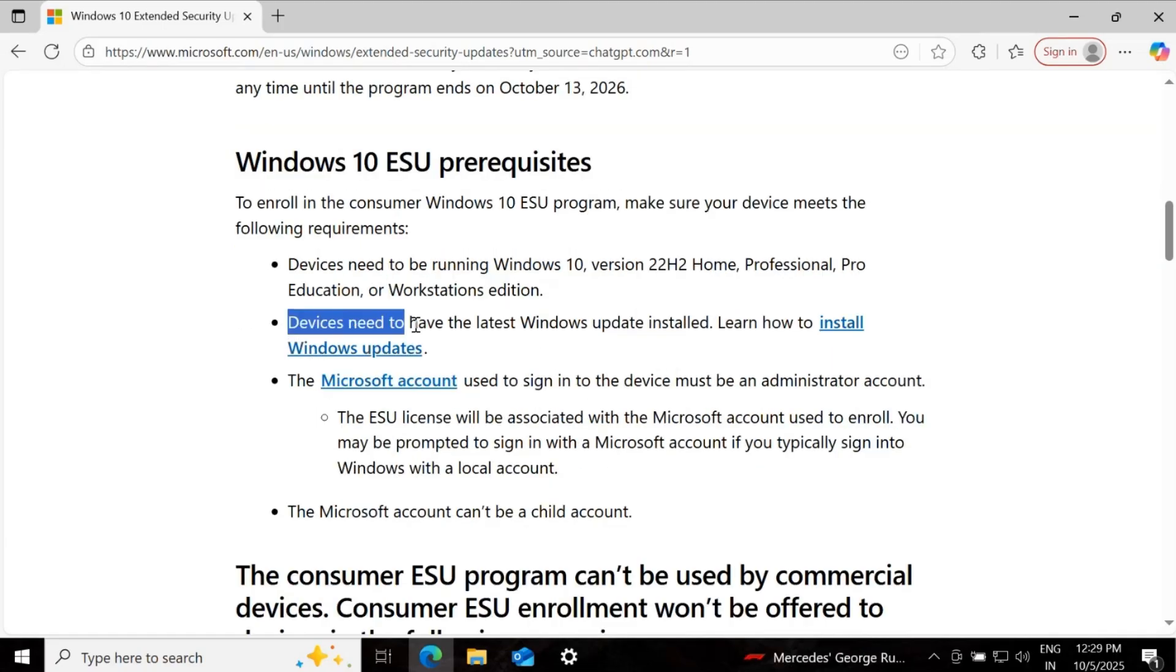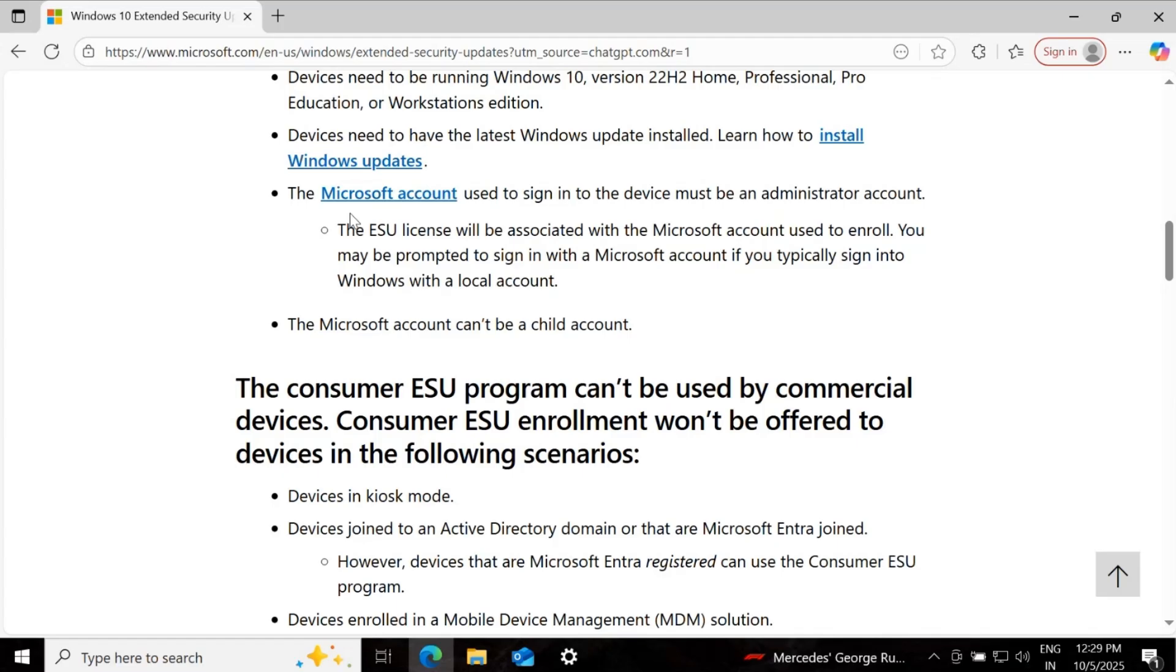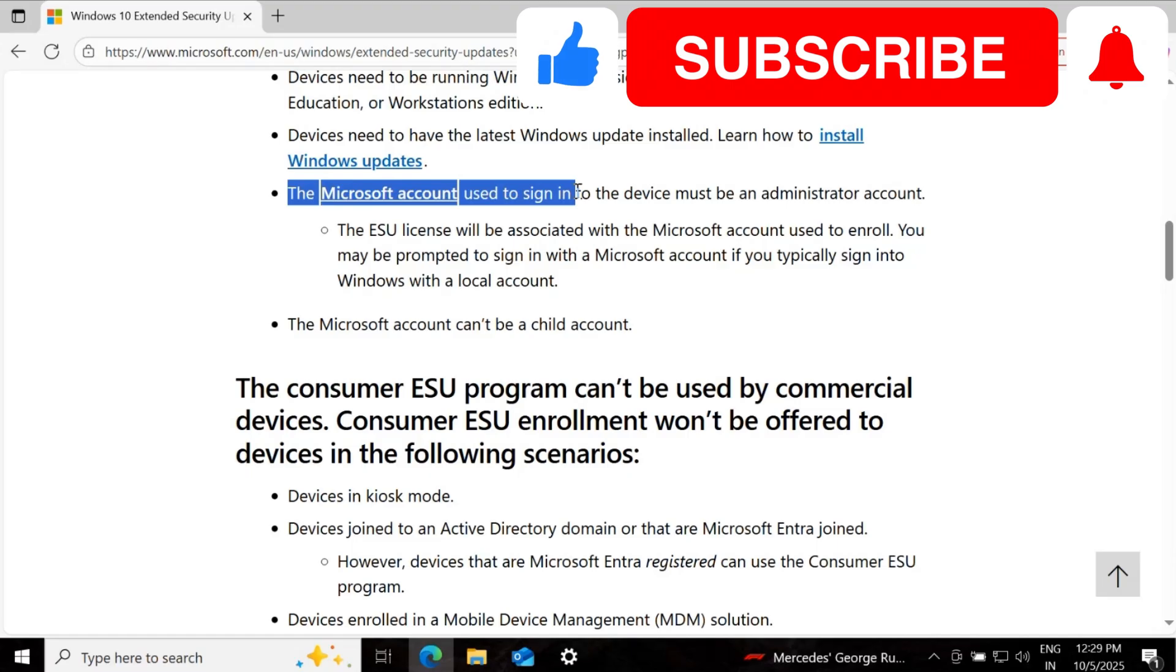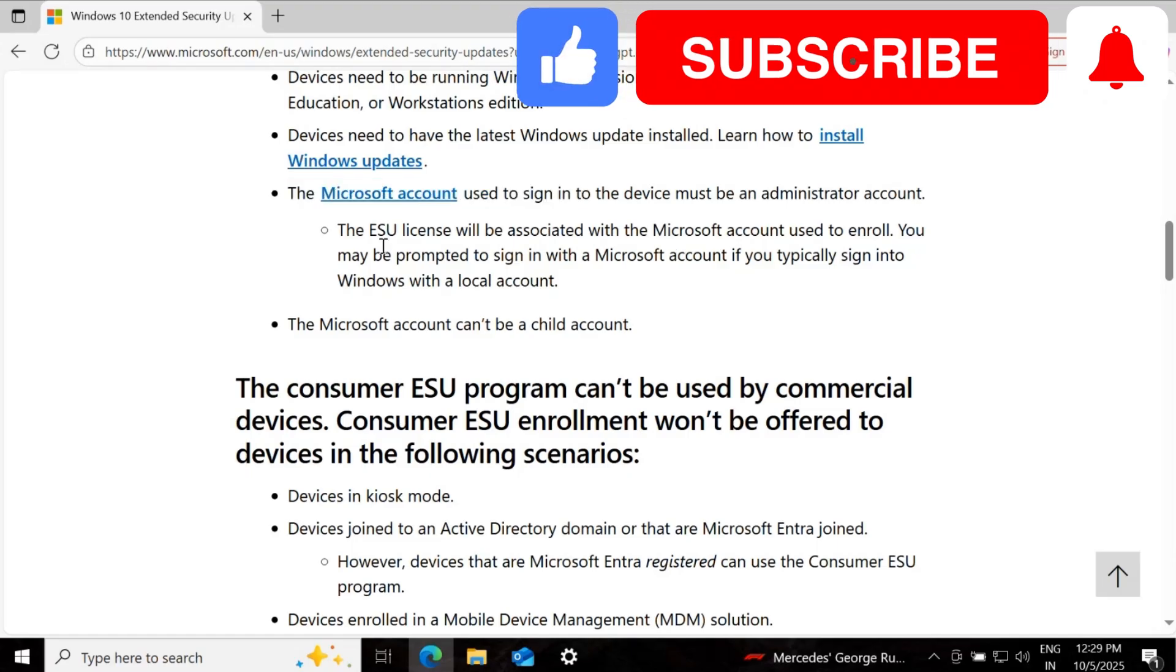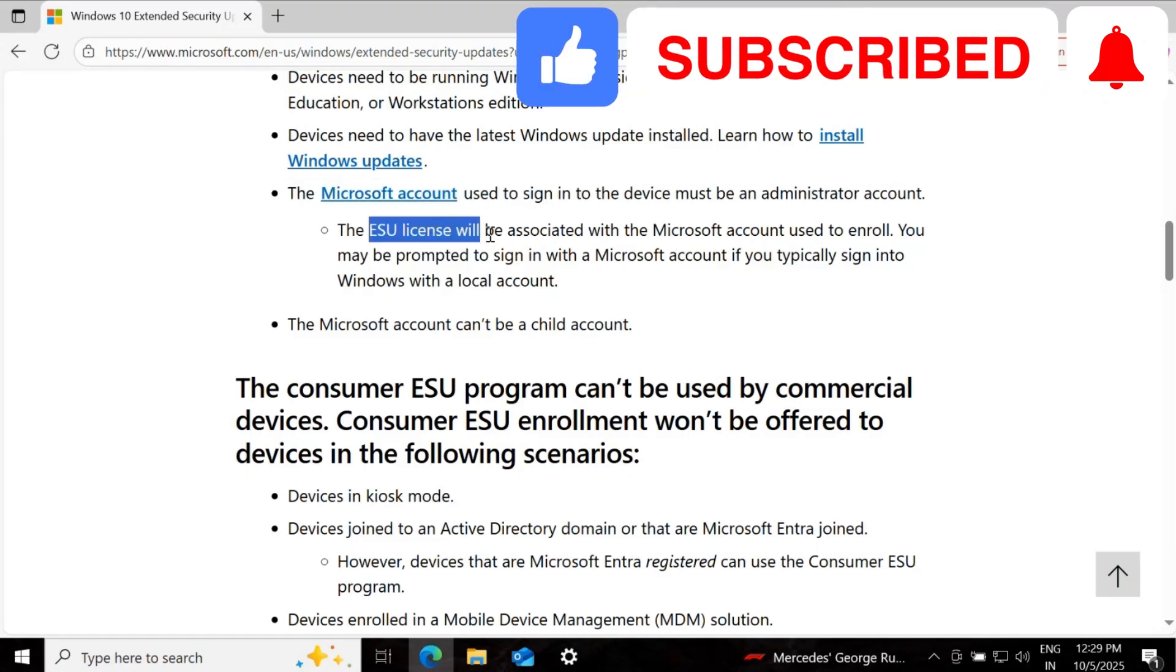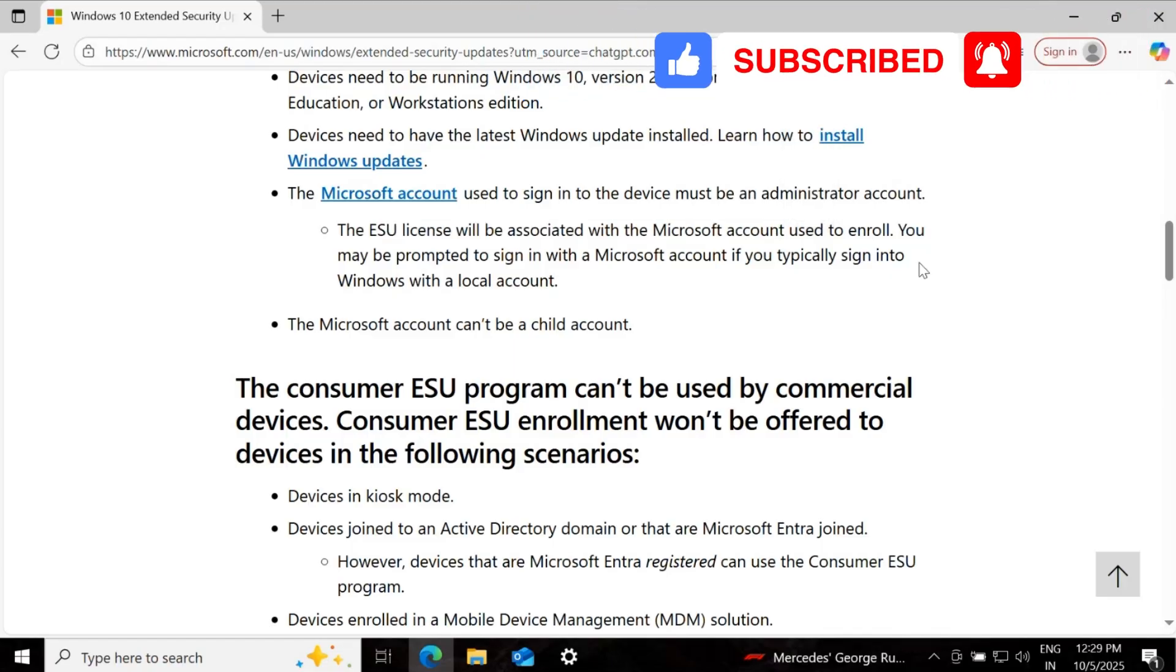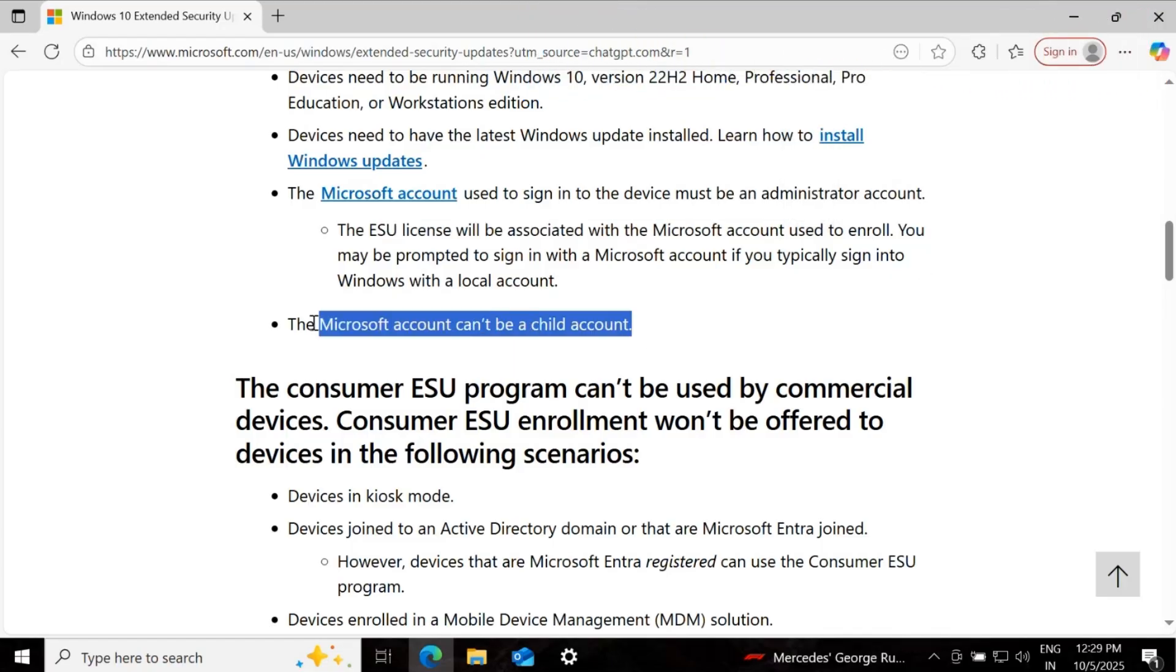The device needs to have the latest Windows Update installed, and the Microsoft account used to sign in to the device must be an Administrator account. The ESU license will be associated with the Microsoft account used to enroll, and the Microsoft account cannot be a child account.